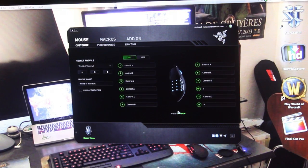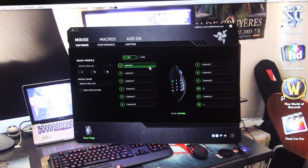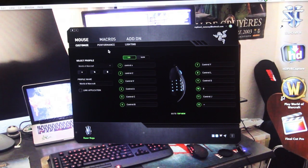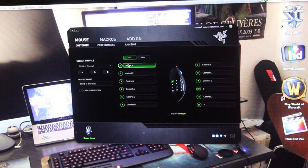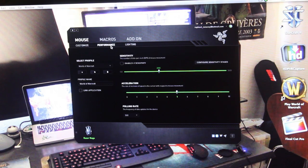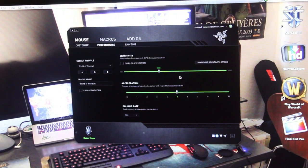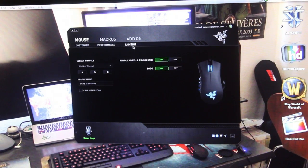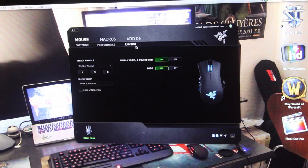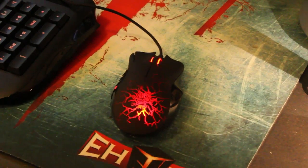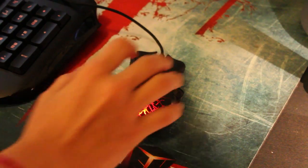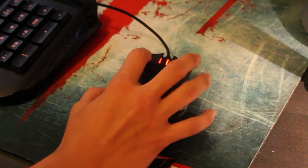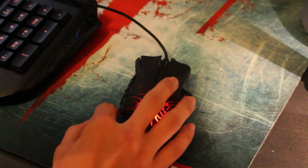Here we have the side view, and I'm going to show you the macros later. Here we have performance where we can choose the sensitivity and acceleration, and the lighting. I'm just going to show you how it works.